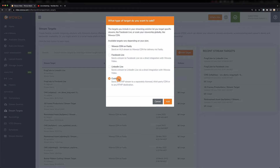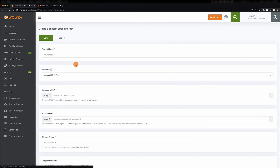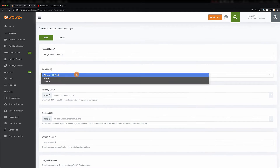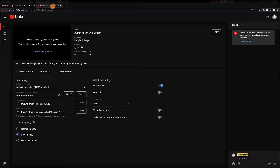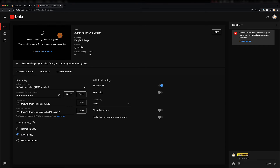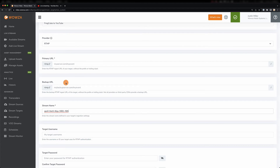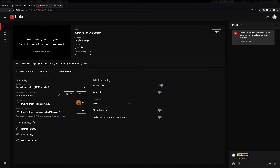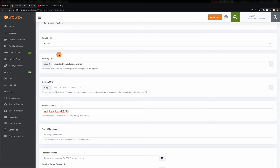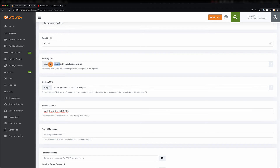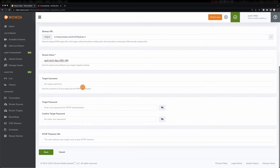Custom can be used for several other simulcasting options, but we're going to show how to do this with YouTube. First, add a target name that references where the video will be streamed. Then from Provider, we'll choose RTMP since that's what YouTube uses. YouTube generally provides a stream key, stream URL, and backup URL for its live streams. We'll start by copying the stream key and pasting it under Stream Name. Then we can go back and copy the stream URL and paste that under Primary URL. Finally, we'll take the backup server URL and paste that under Backup URL. Note that because we already store the "rtmp://", we'll need to remove that prefix before we save this stream target.